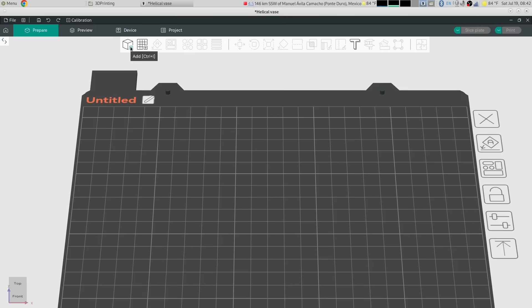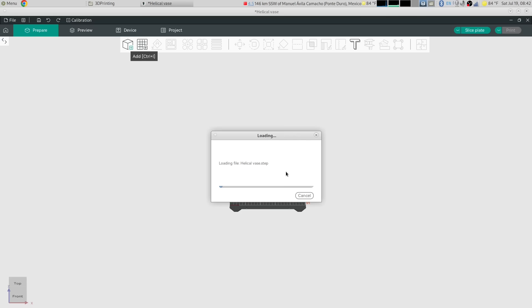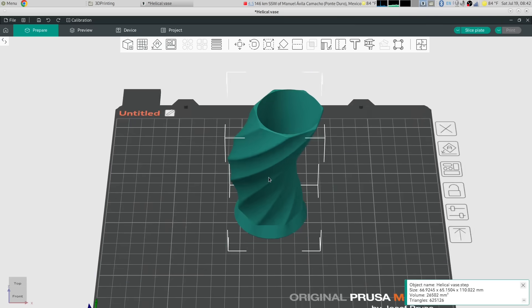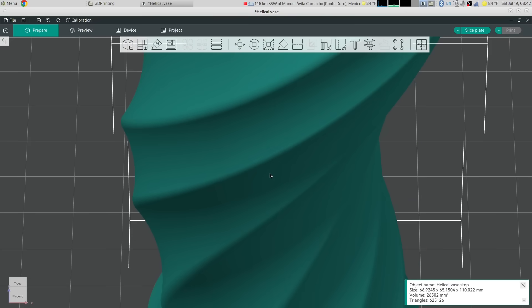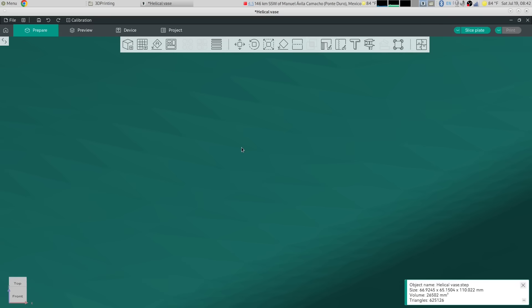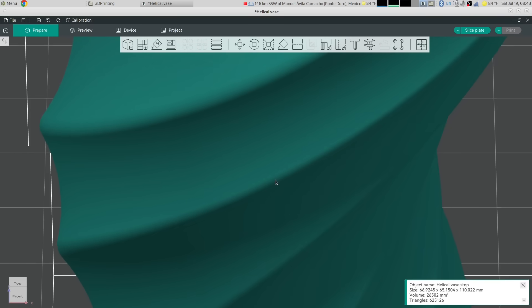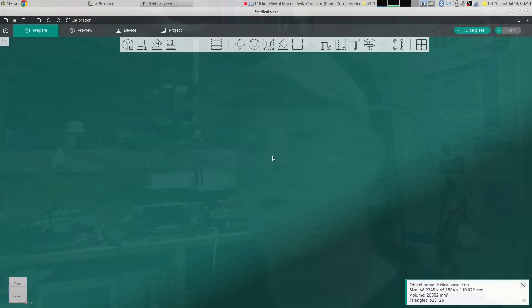Now let's import the STEP file version of that vase. It's going to take a moment because what it's doing is converting that into a mesh in memory. If we come in and zoom in now, it looks a lot better. But if we zoom in close, you can still see the triangular faces of the mesh it created in memory. They're smaller, which makes the model smoother, and when this prints it will be a lot smoother. But you can clearly see that it did create a mesh. It really depends on the slicer — how dense a mesh it creates in memory when importing the STEP file will determine how smooth your print is.